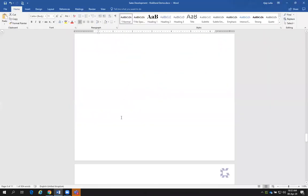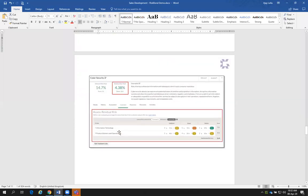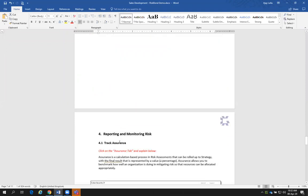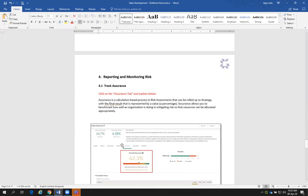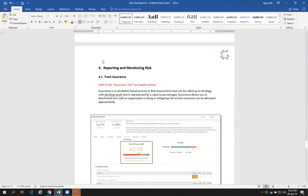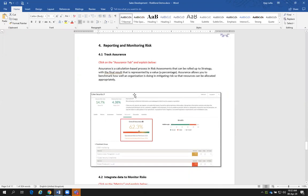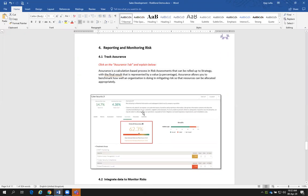That's just the basics of managing: identifying risks, assessing risks, adding them to your strategic objectives, inherently rating those risks, and residually getting a residual score. We then move to the last step — starting to report and monitor risks. I covered that assurance: how do we monitor that risk? It shows you the overall assurance score, and assurance is a calculation based in the risk assessment that can be rolled up to Strategy with the final result represented by a value.